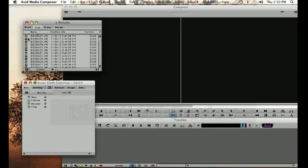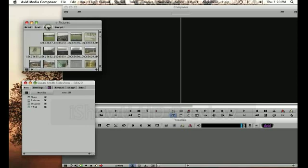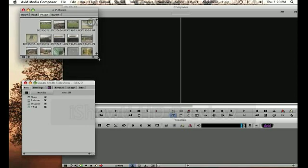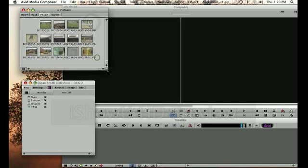So what you can do is you can actually change the way that you view the clips inside of your bin. Just by clicking this frame tab, what it will show you is actually the first frame of every clip so you get a little thumbnail image so that can help you organize.